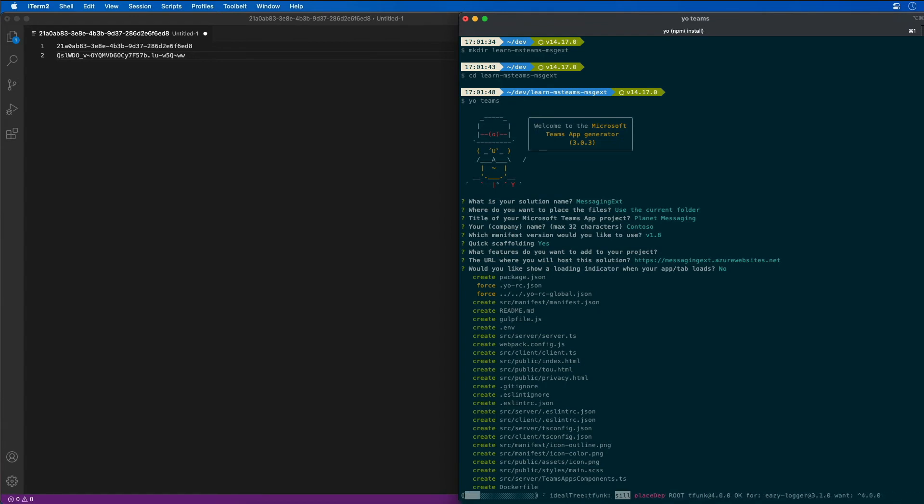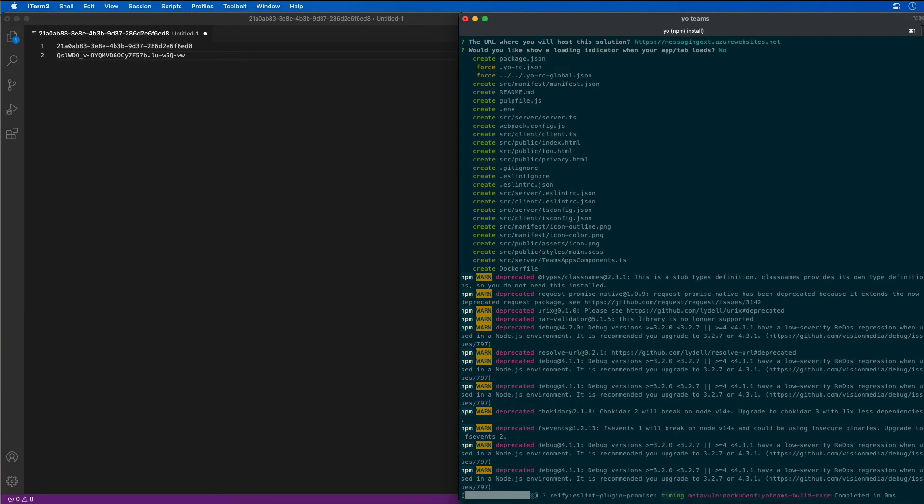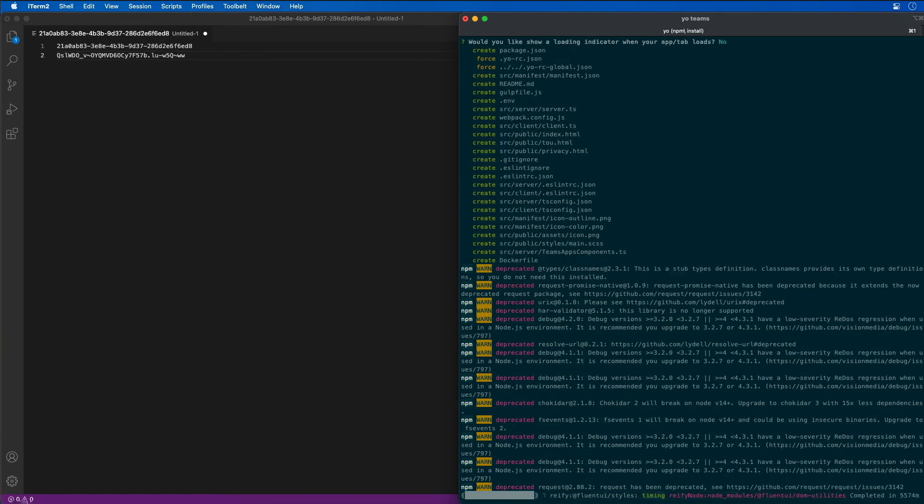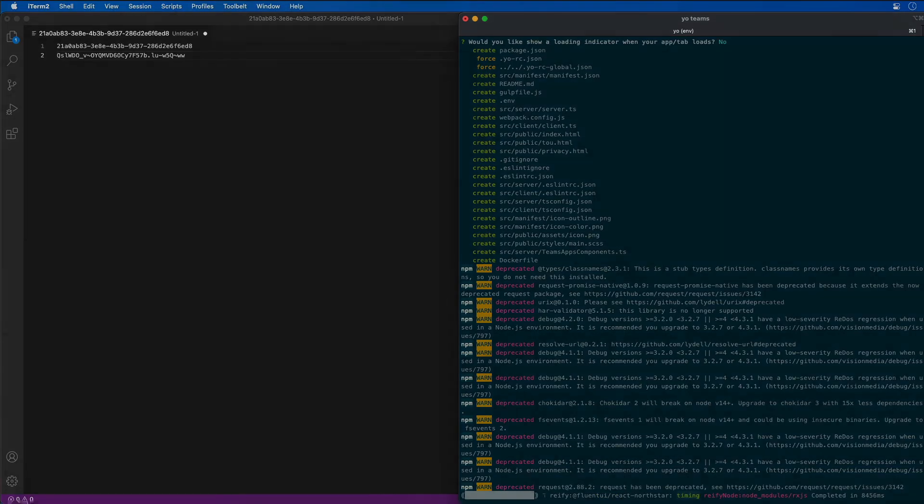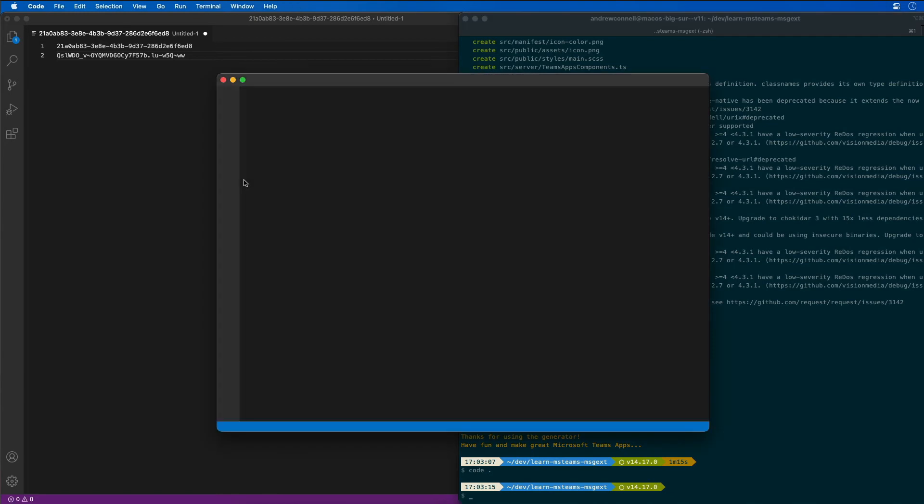We're going to let the Yeoman generator for Microsoft Teams scaffold up our project, which is creating the folders and files that are needed for our project. Then it's going to run npm install to install everything for our project. Now that it's installed everything, let's go ahead and open this up in VS Code.